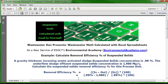Let's look at the basic formula first. It says that the removal efficiency percentage is the number in minus out, divided by the number in, times 100.